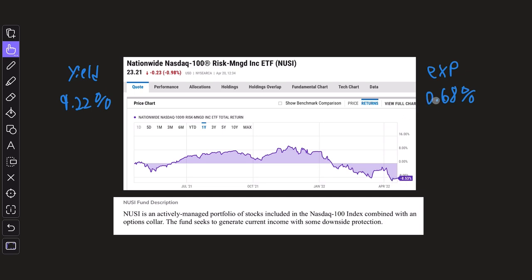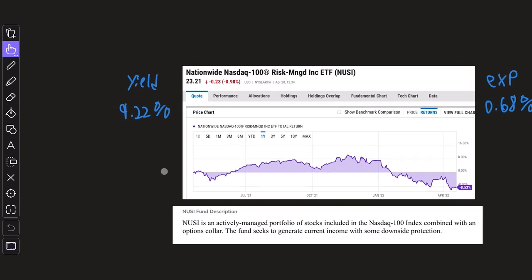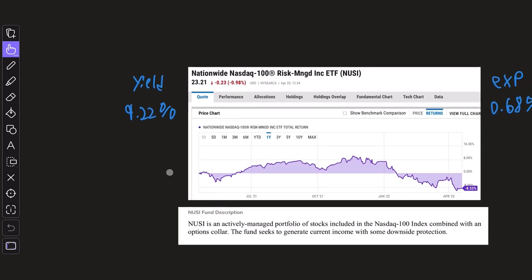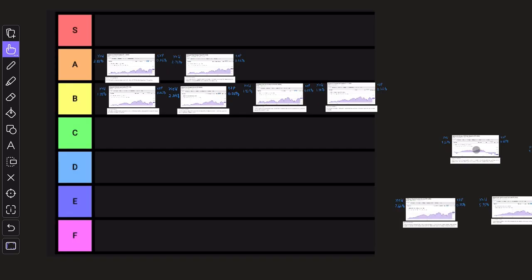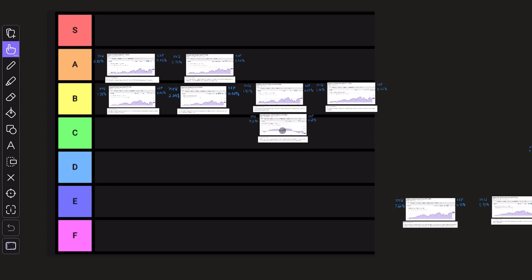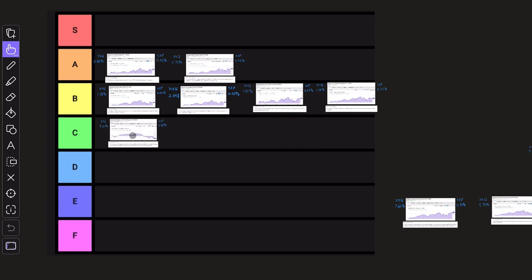The returns over the past one year is negative 8.5%. The expense ratio is pretty high at 0.68%, but the dividend yield is very meaningful at 9.22%. But because of the performance and the lack of downside protection, even though it's supposed to have it, I have to put it down here in the C row.